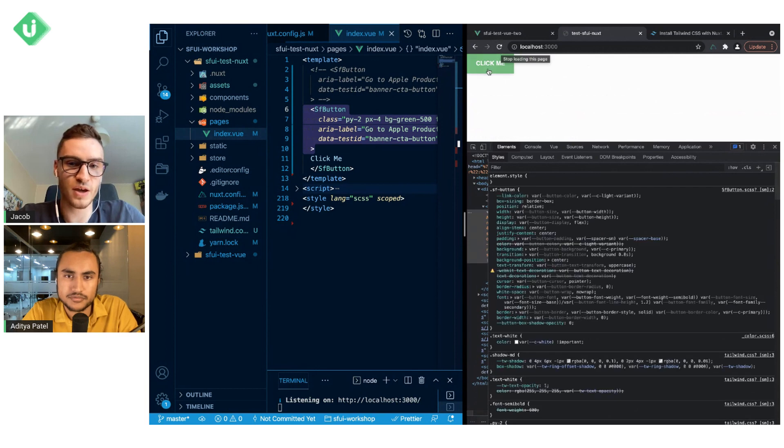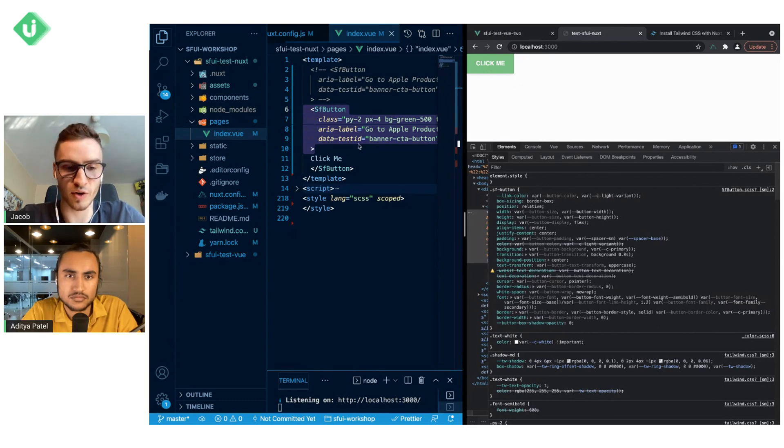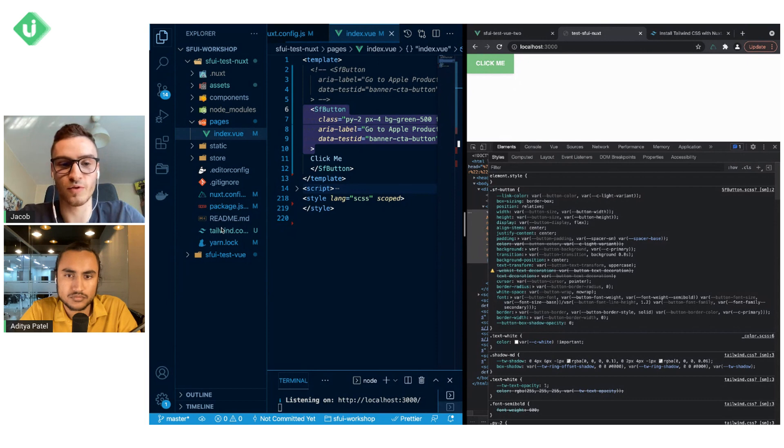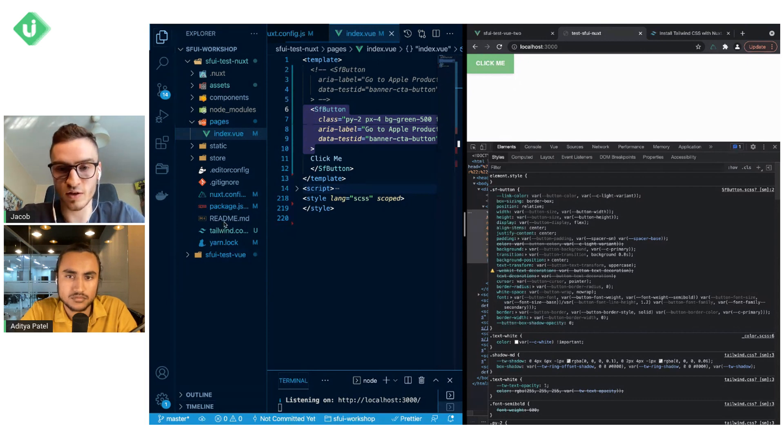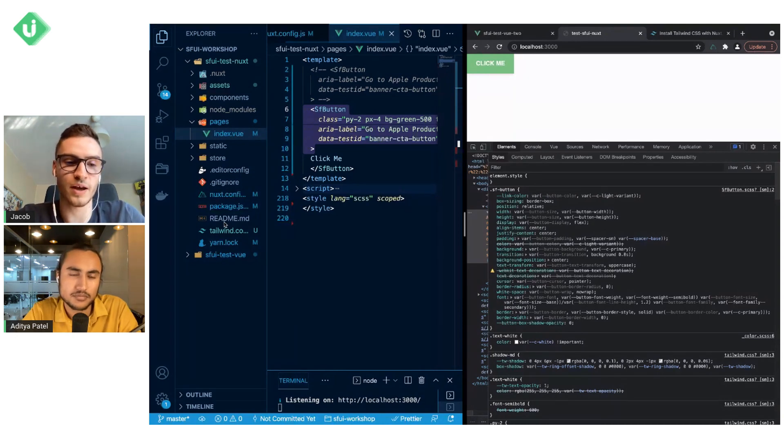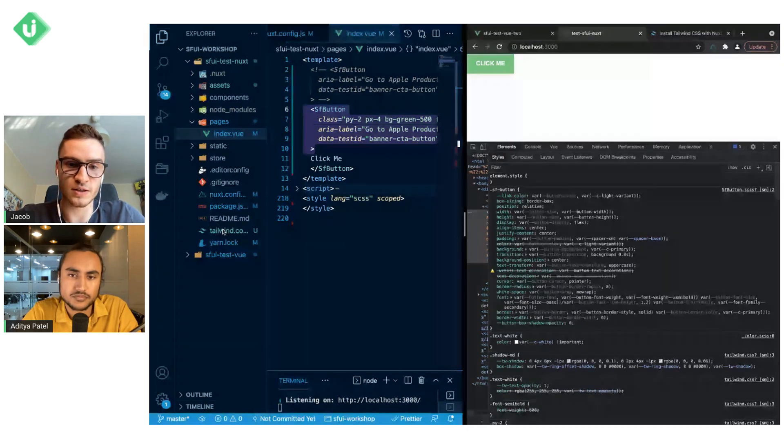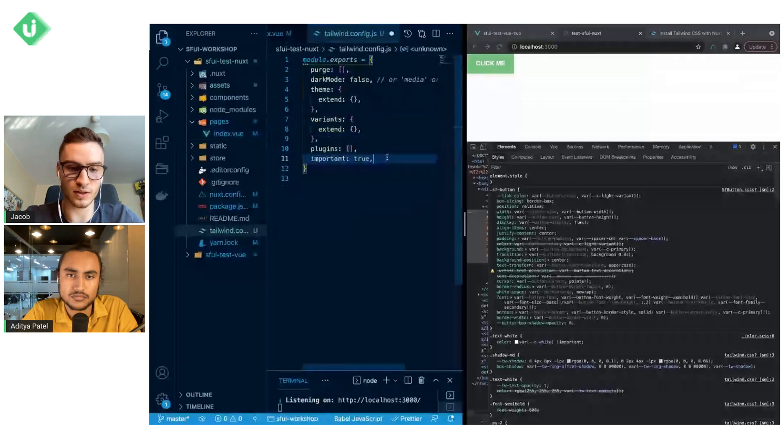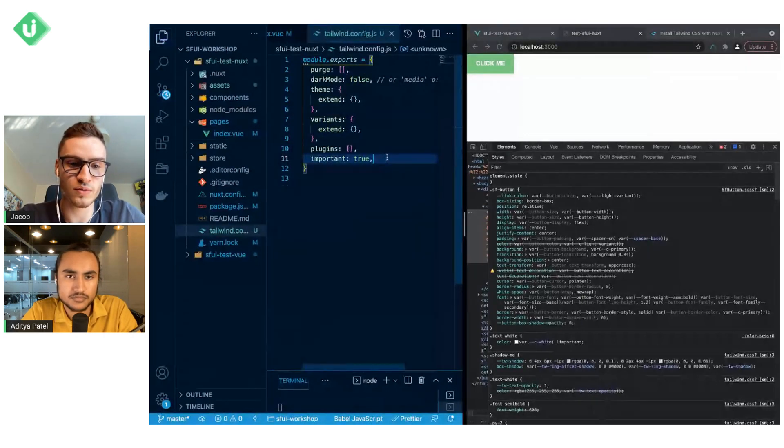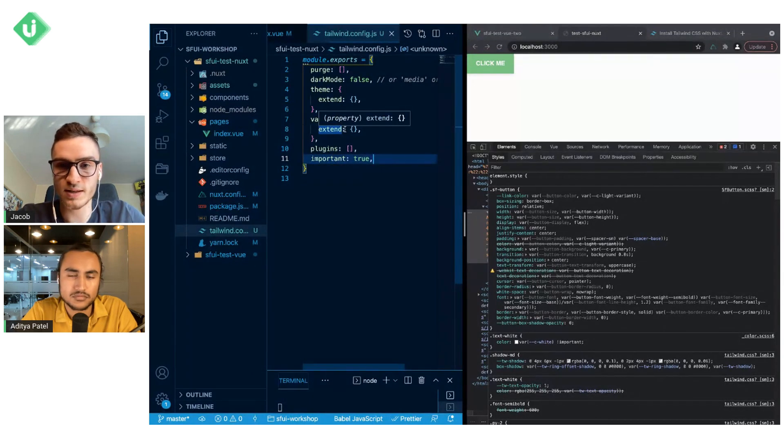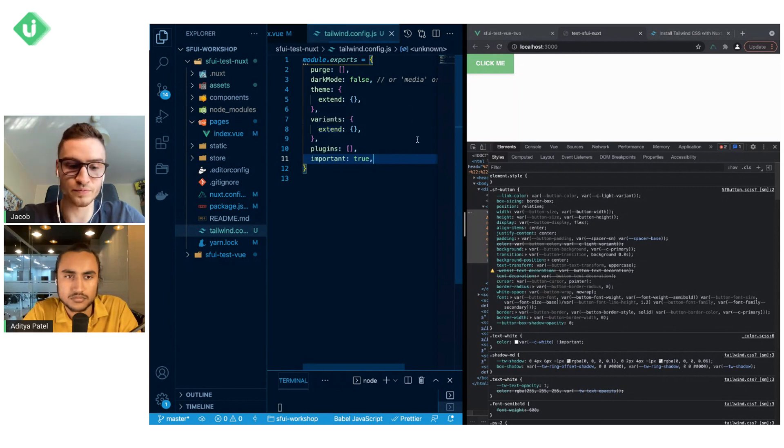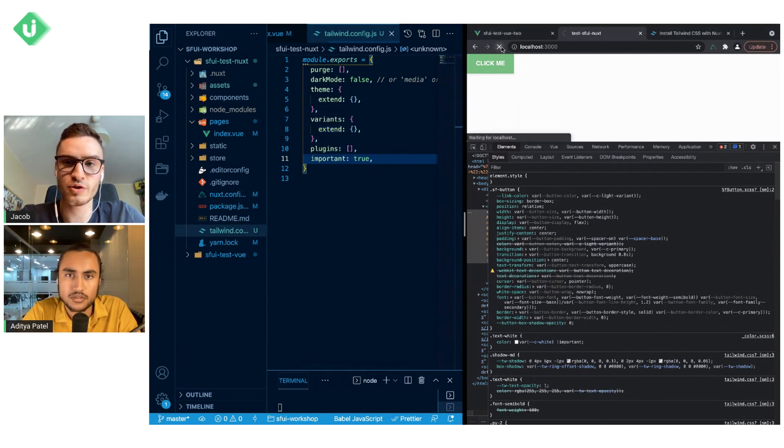Now the page was reloaded, but we can see that the styling is still the same, and it is because with Tailwind for Nuxt, the specificity of these classes is smaller or lower than Storefront UI styles. What we can do to achieve that is to uncomment the line that I mentioned a while ago, so that now all the styles from Tailwind CSS will have a bigger specificity than Storefront UI styles. So when we reload the page...